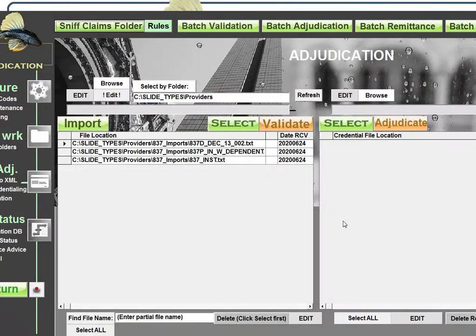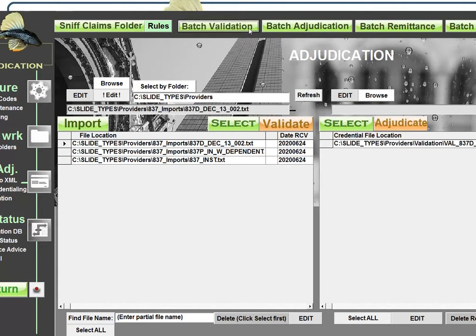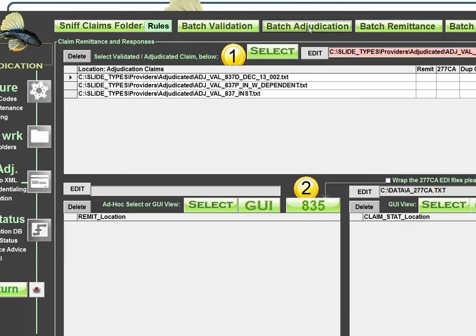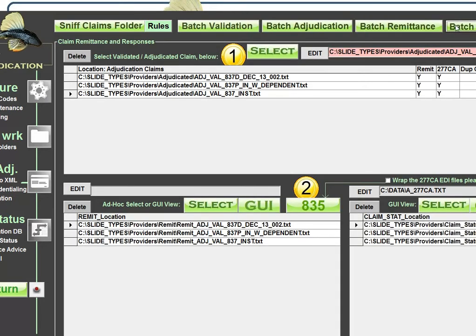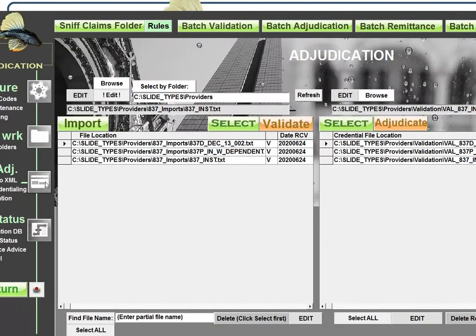So let's start off by ingesting or importing a number of claims. We've ingested this folder and I'm going to actually validate and adjudicate these claims, including building the remittance and the claim status so we can look at that data as well.